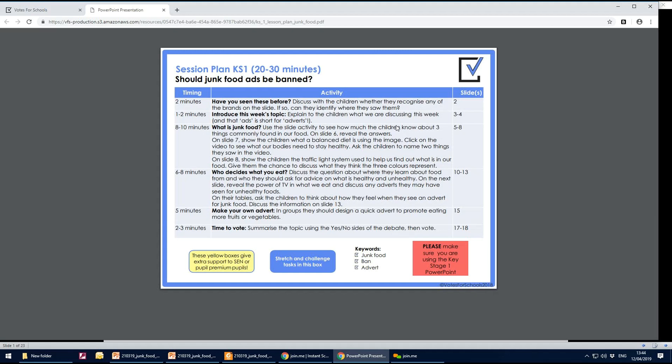You can make this a bit longer or shorter as your session allows and whichever way your children take the debate. Sometimes I find that my children take the debate in a slightly different direction and we end up talking about lots of other things around the topic.